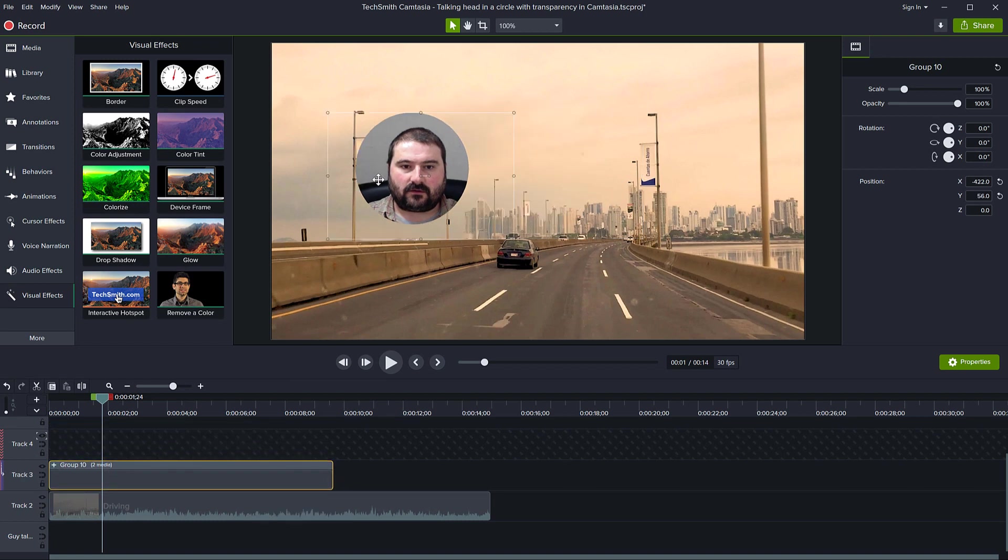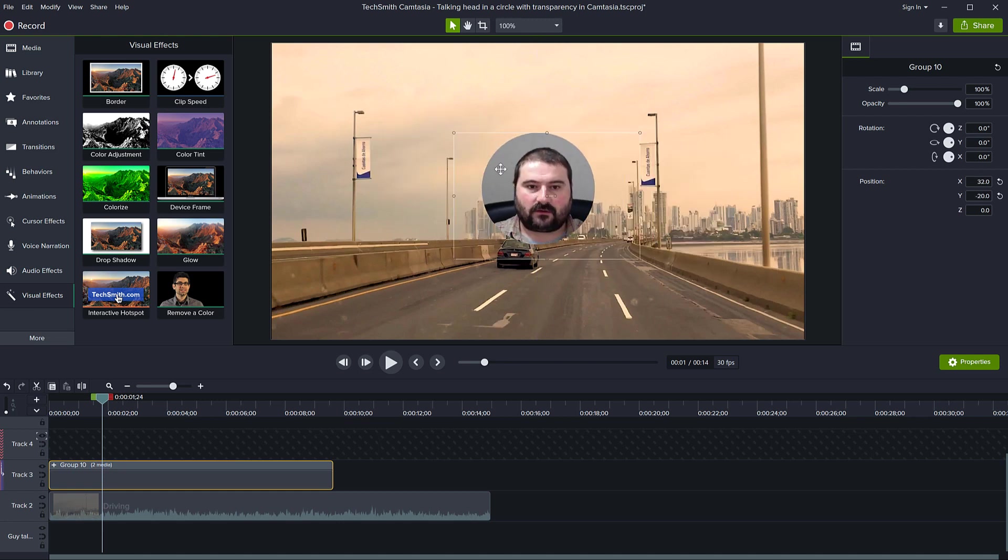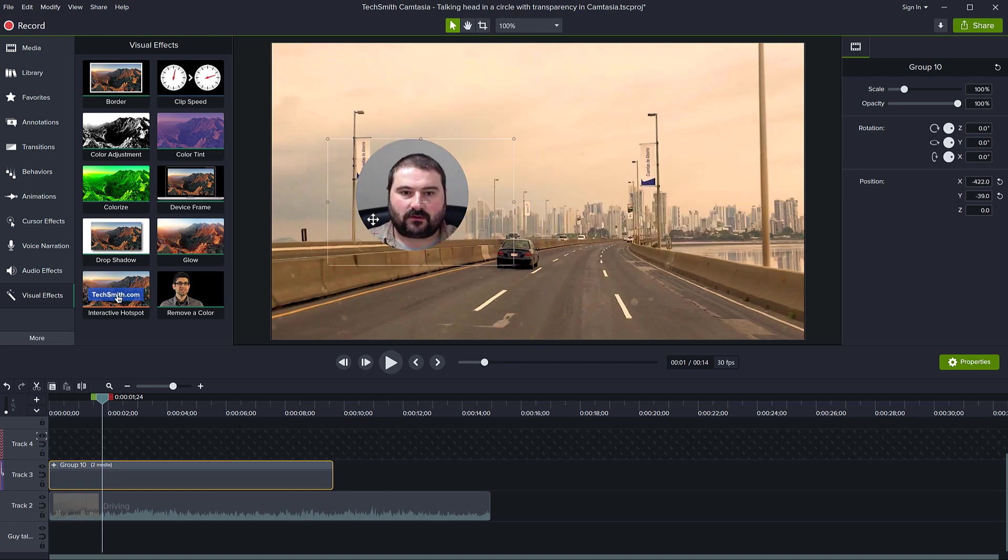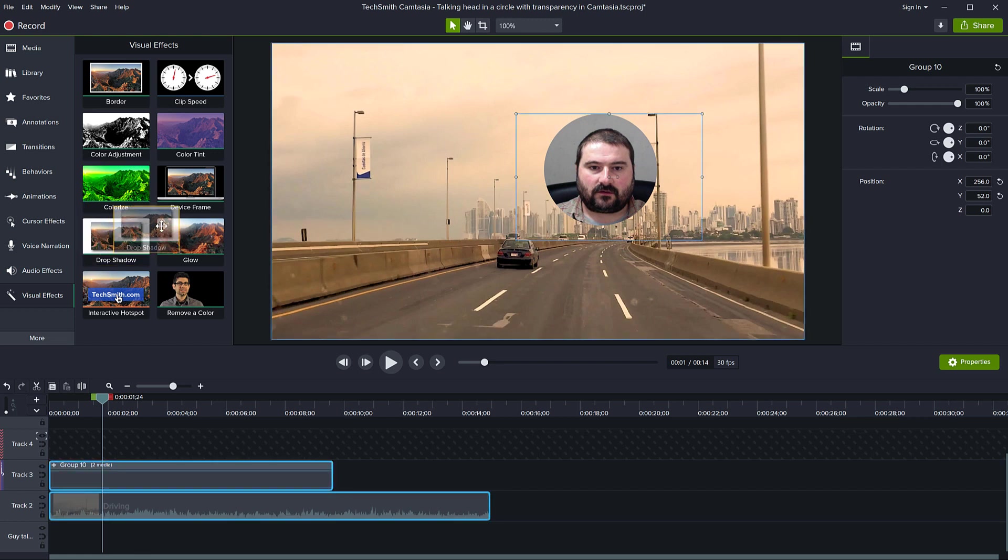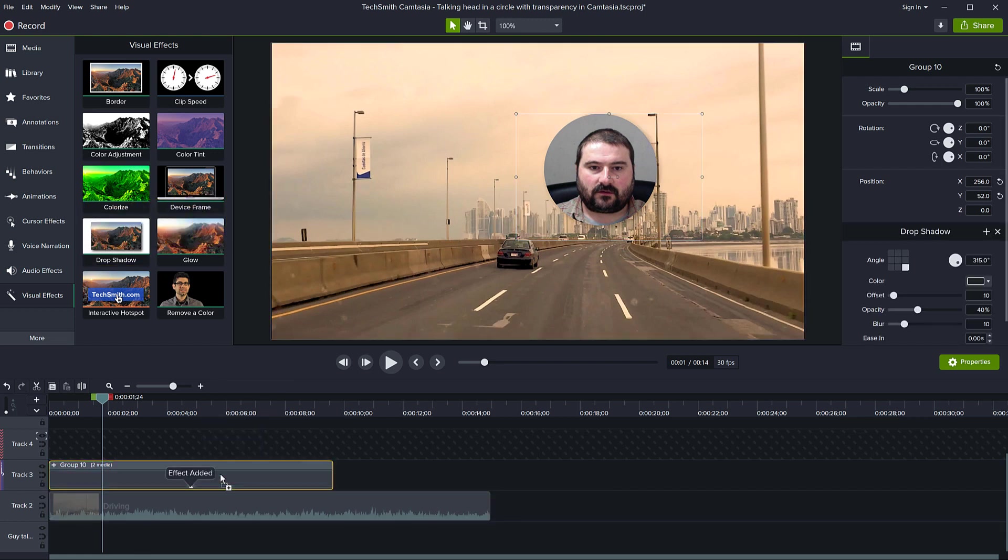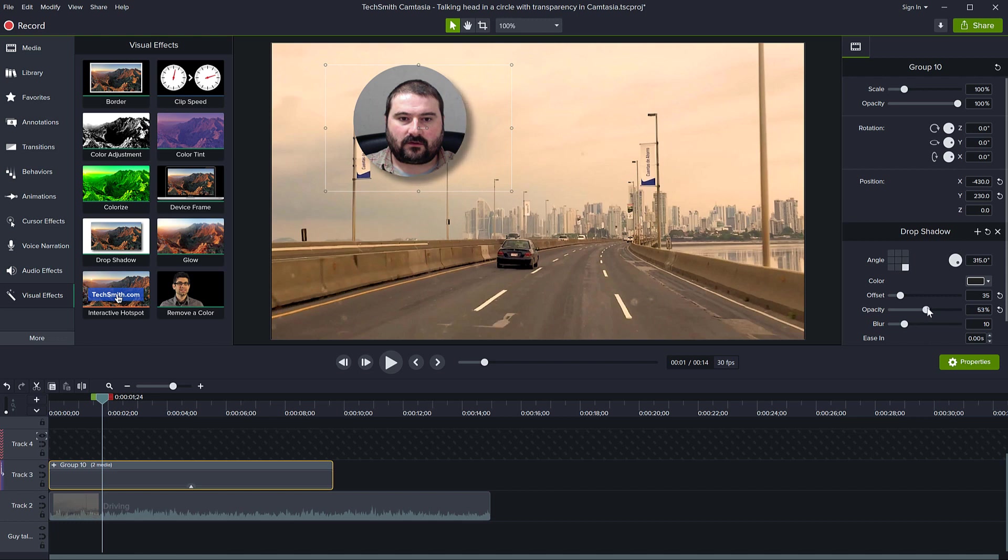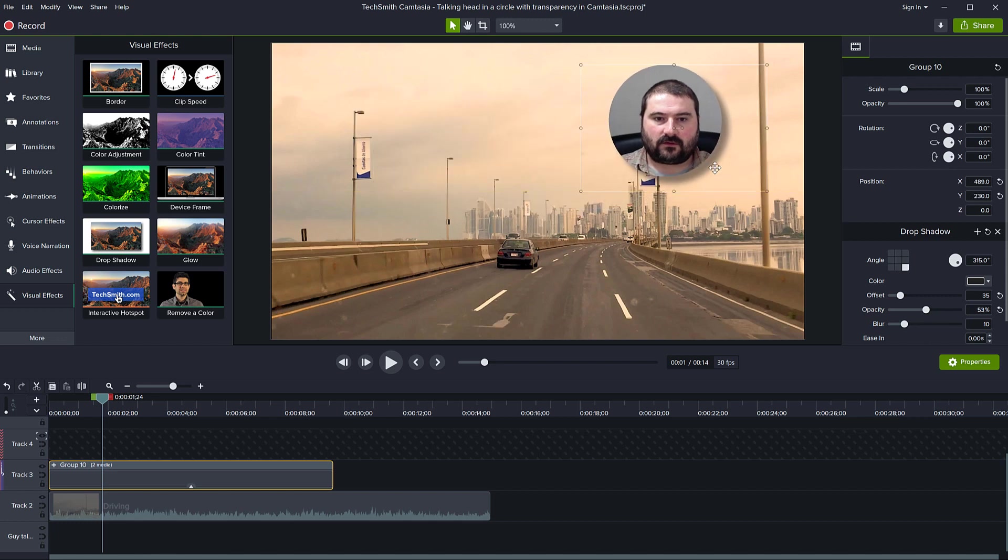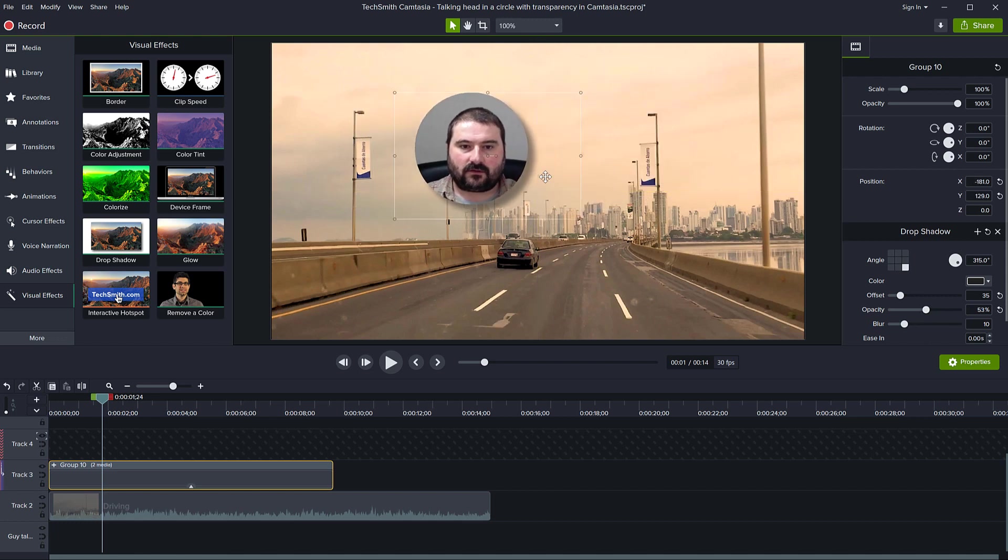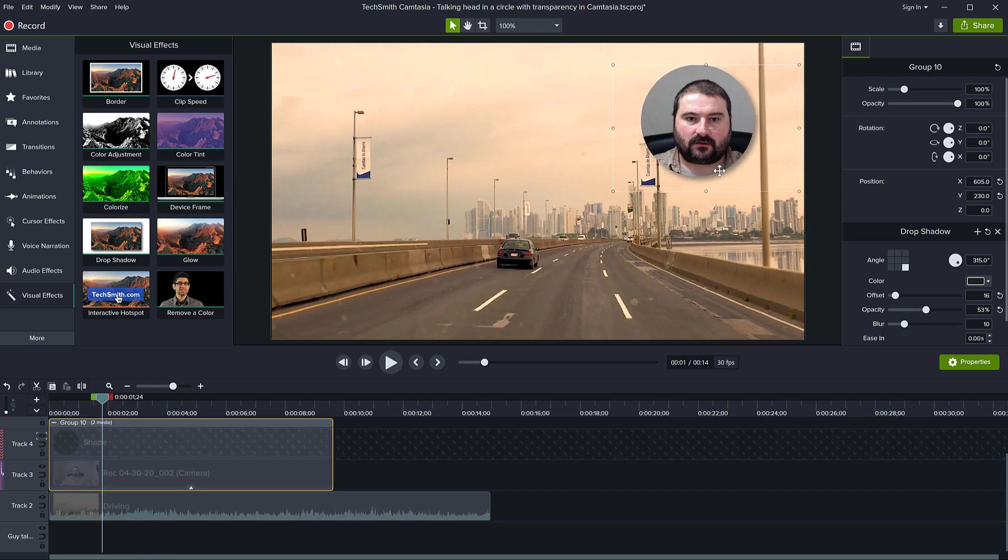Further, I can actually add a drop shadow on the group itself. As you can see, I have a drop shadow here. This stays together with the group. If I want to move the shape and center it a bit, I can open the group, click on the shape layer, and correct that.